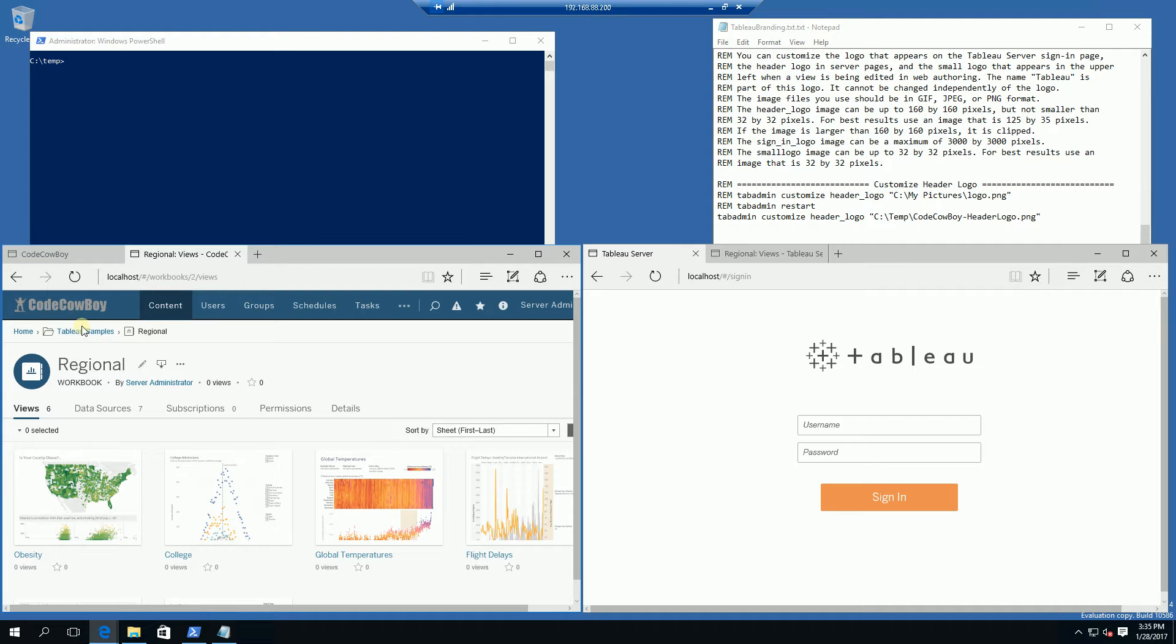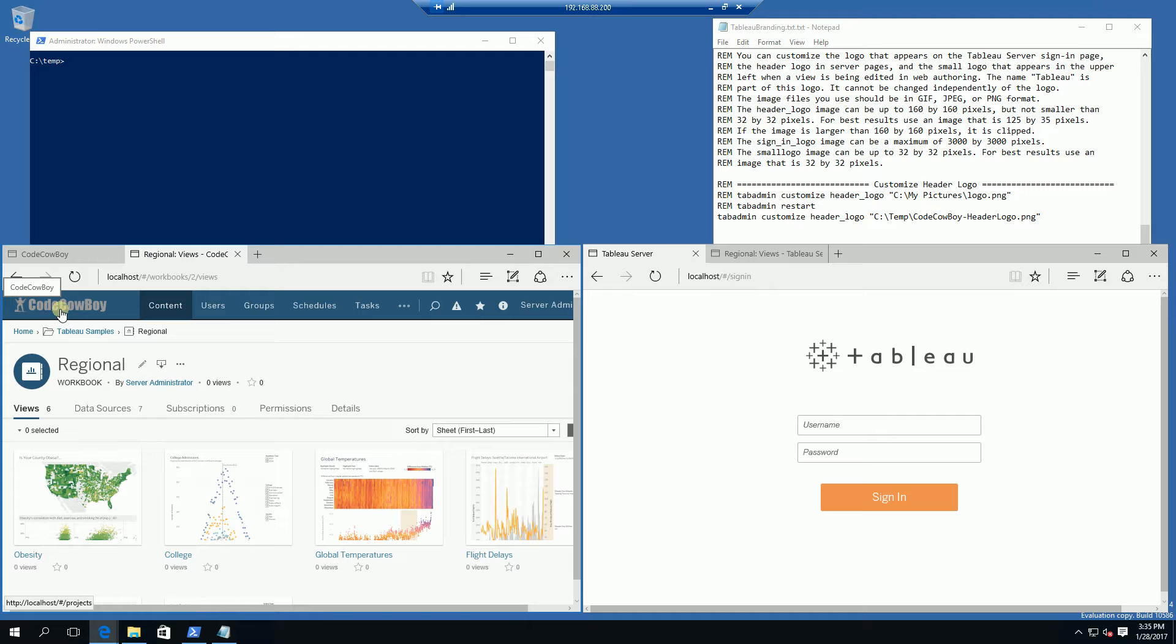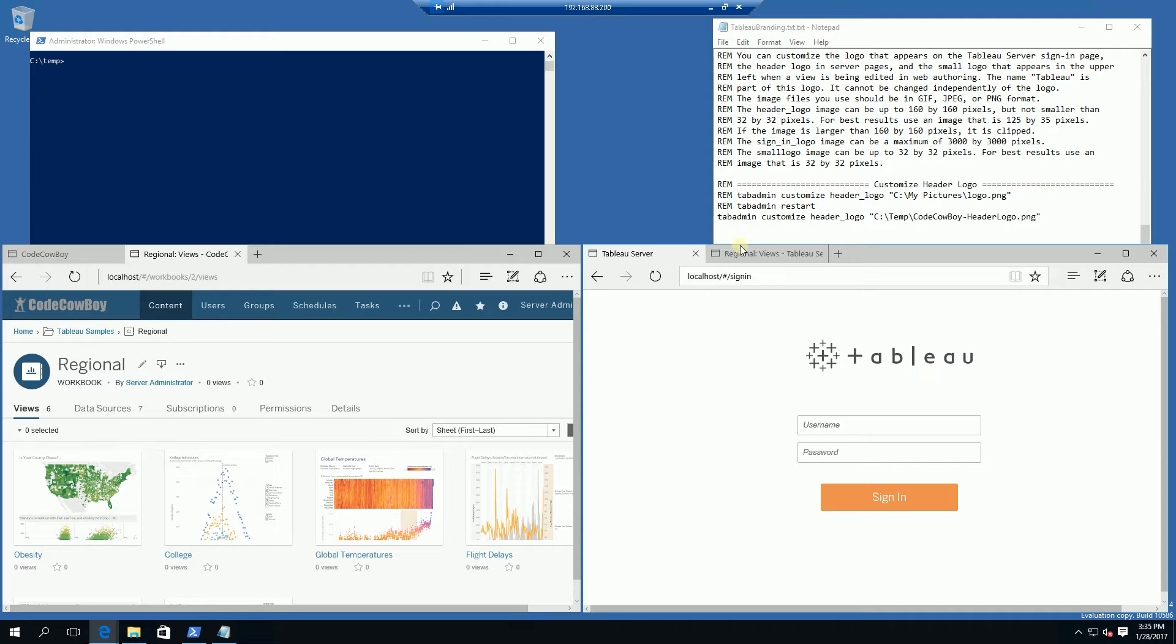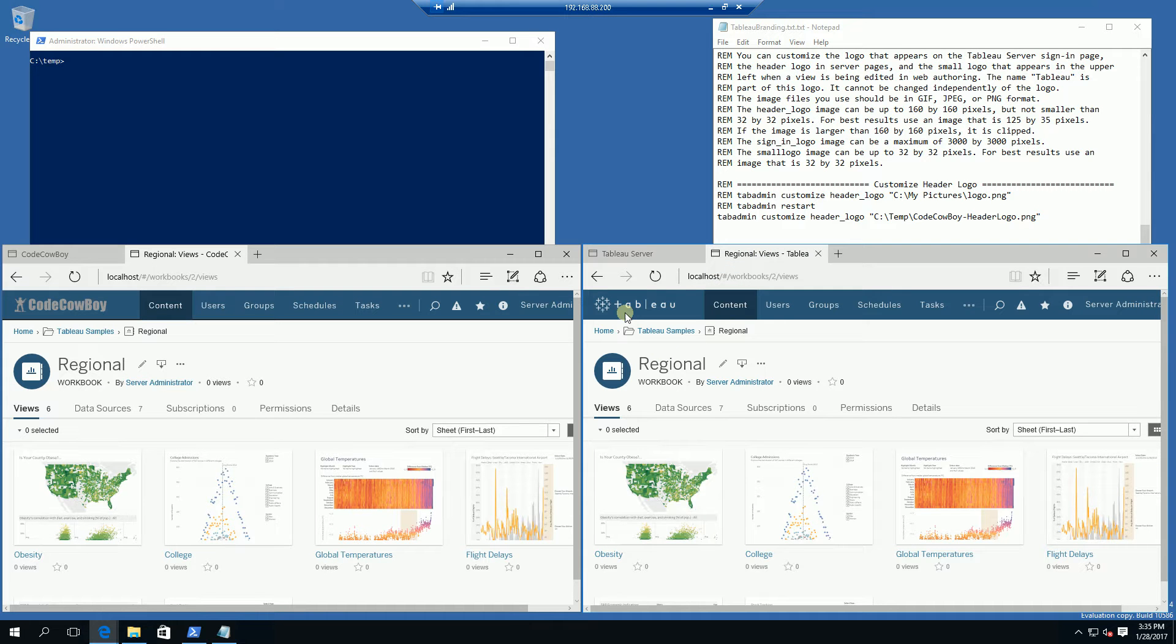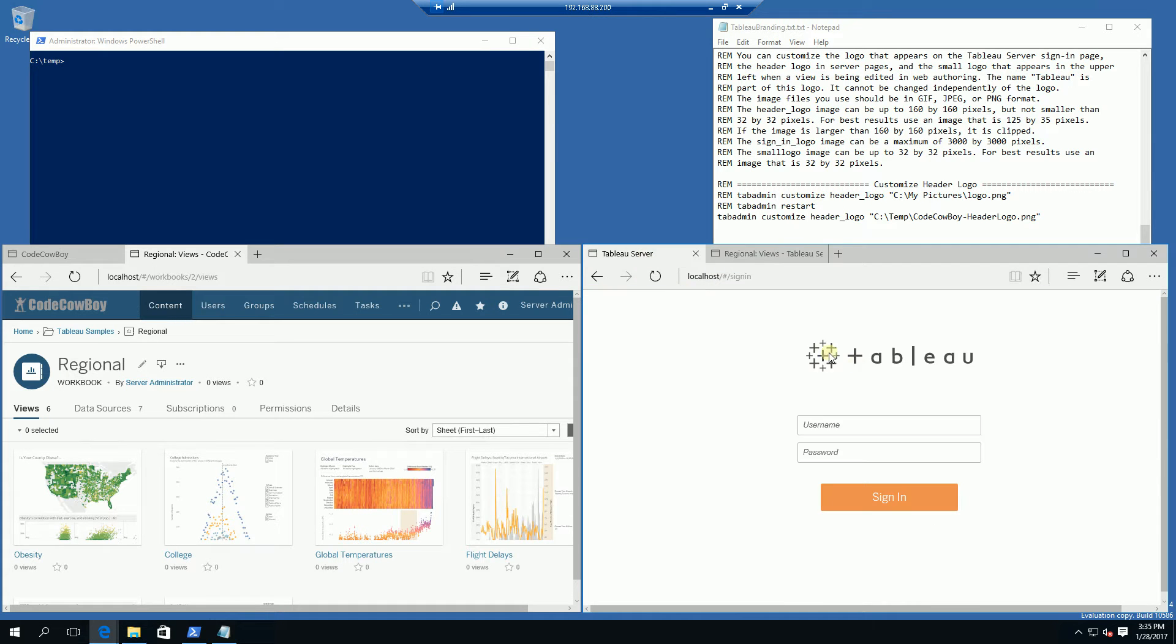And also within the detail dashboard I have my header here and also the icon. So let me show you how to change this back to the default Tableau and also this Tableau logo here and the Tableau sign-on logo.